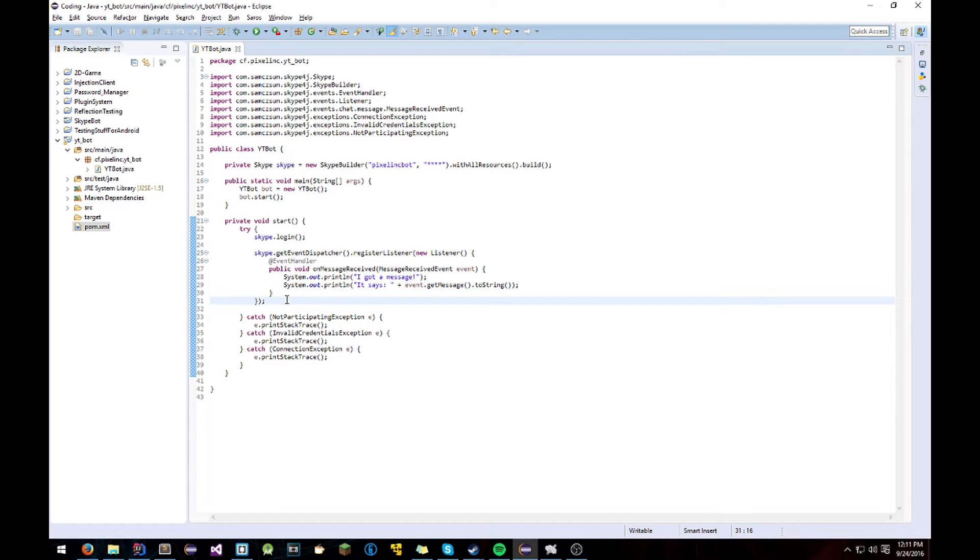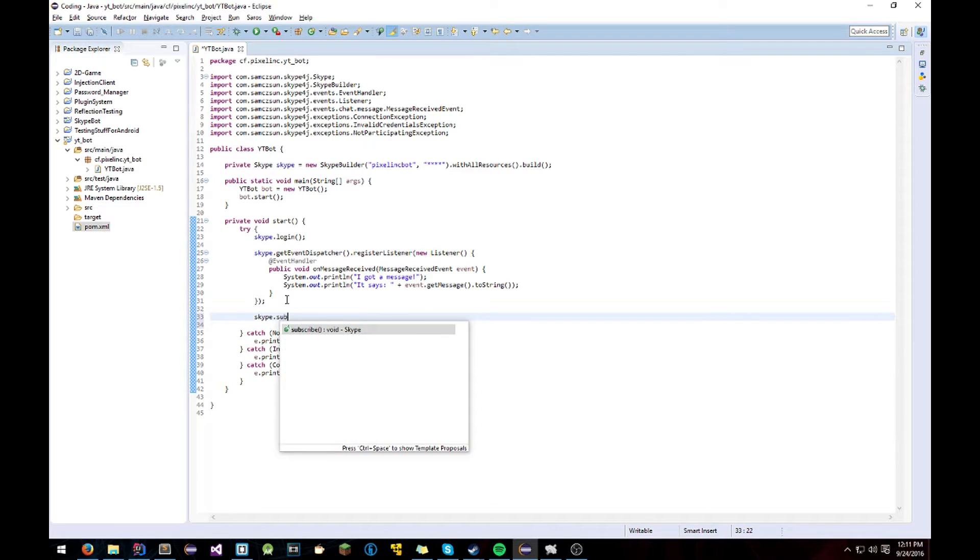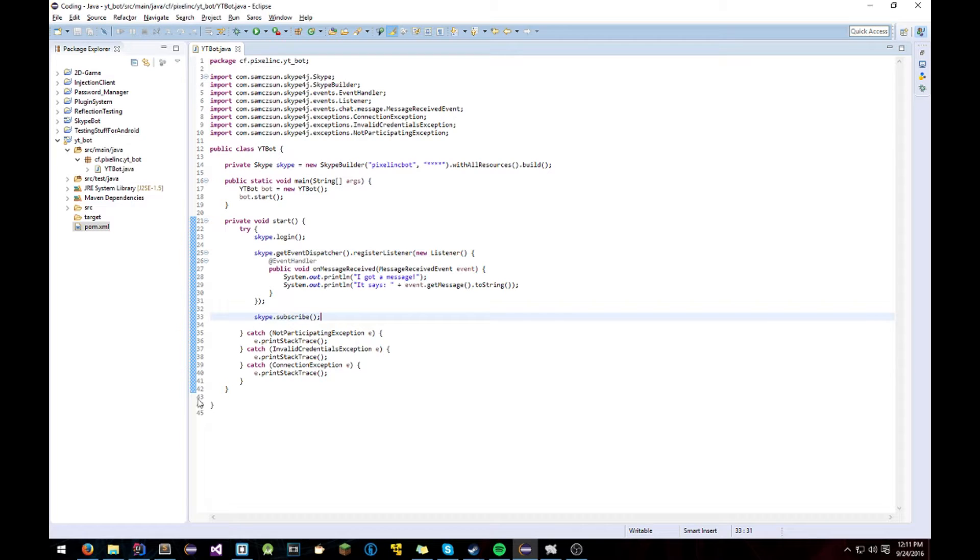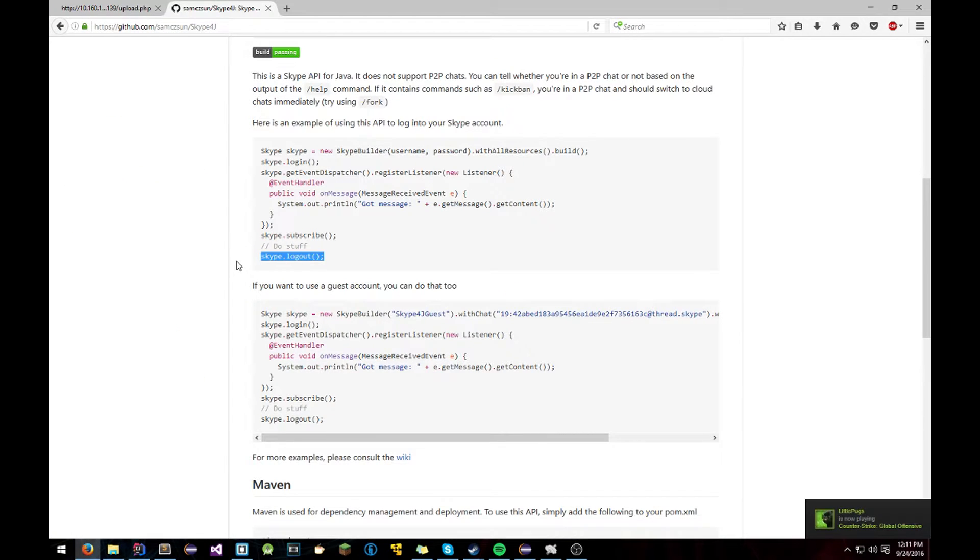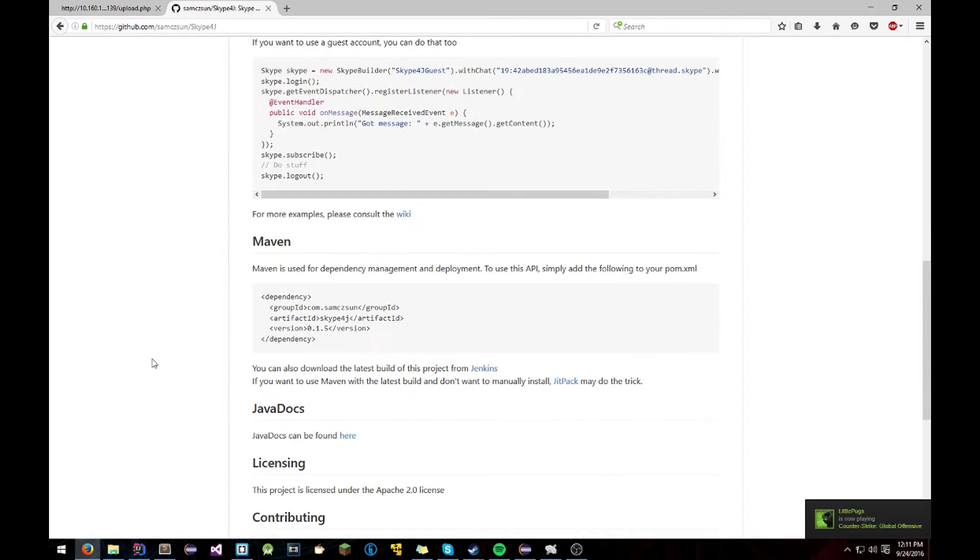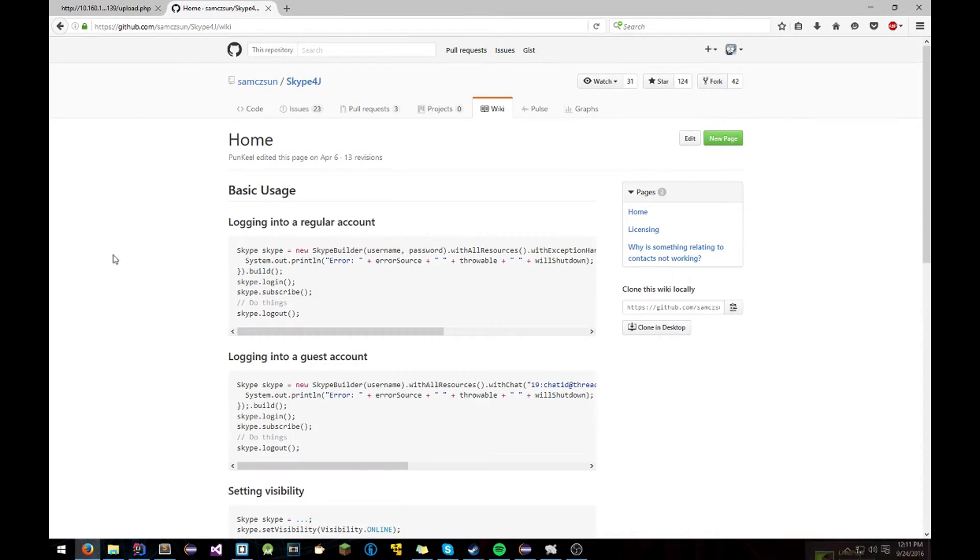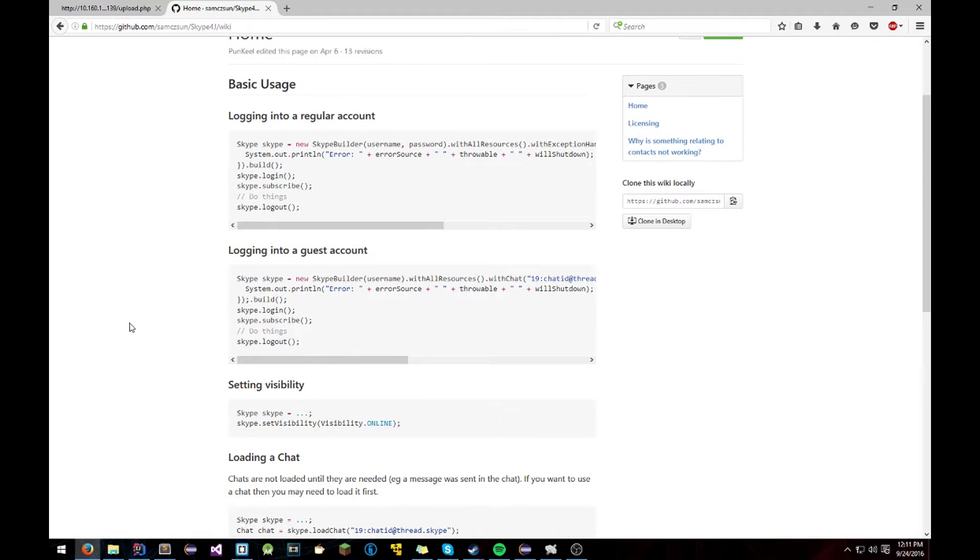So and now in order to get these to work you have to do Skype.subscribe. And then this logs out of the SkypeBot. So yeah. It says for more information to click this wiki. Shows how to do stuff.